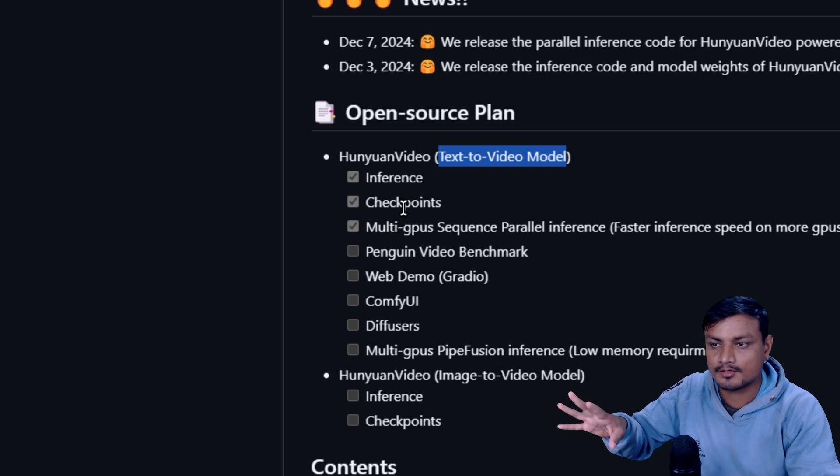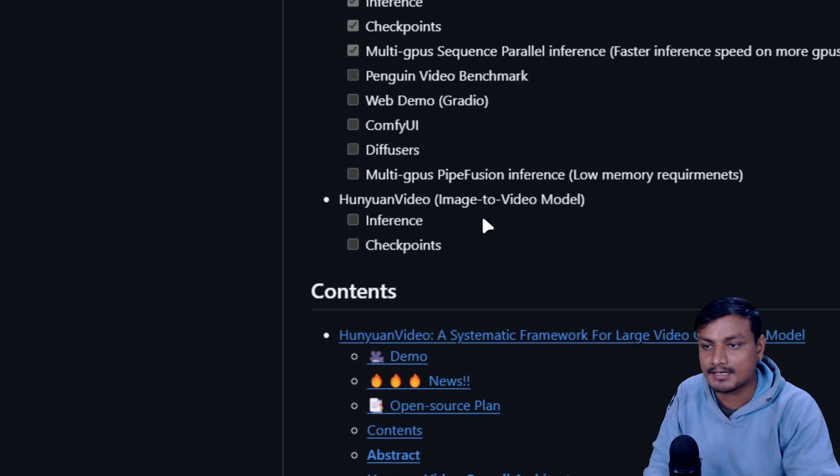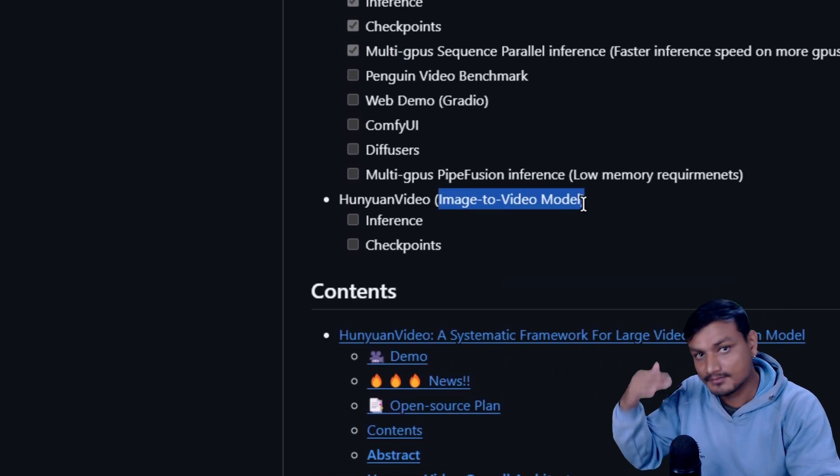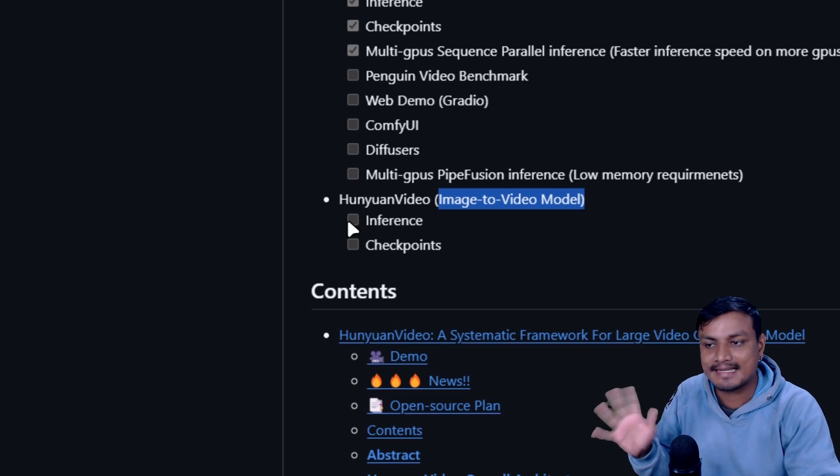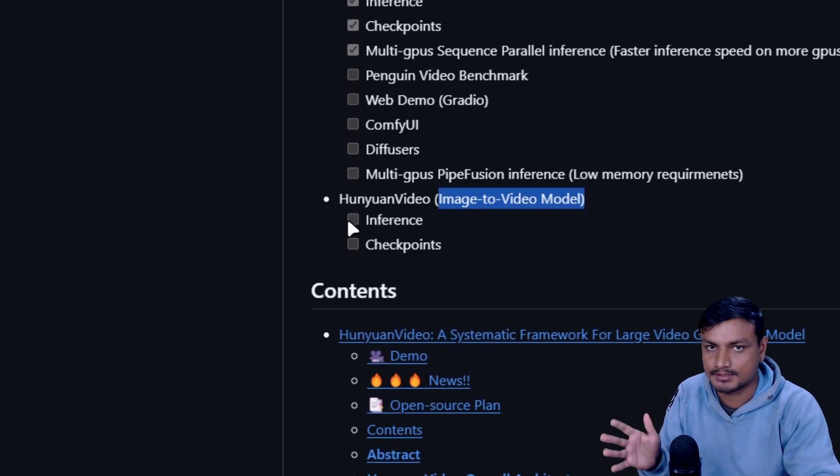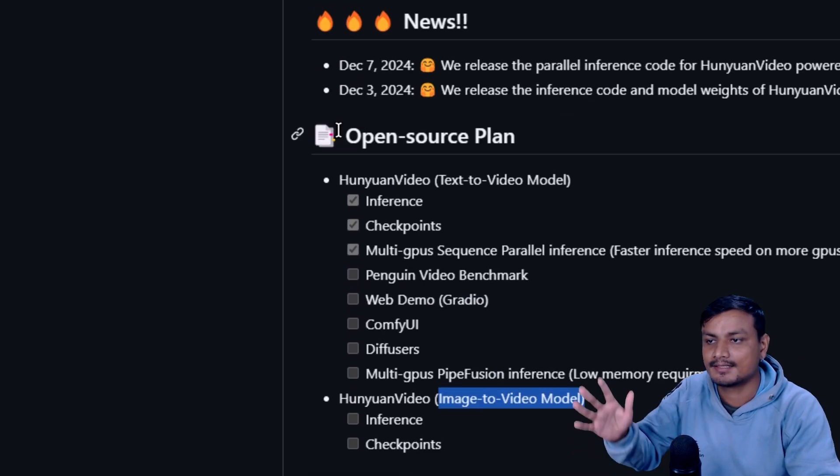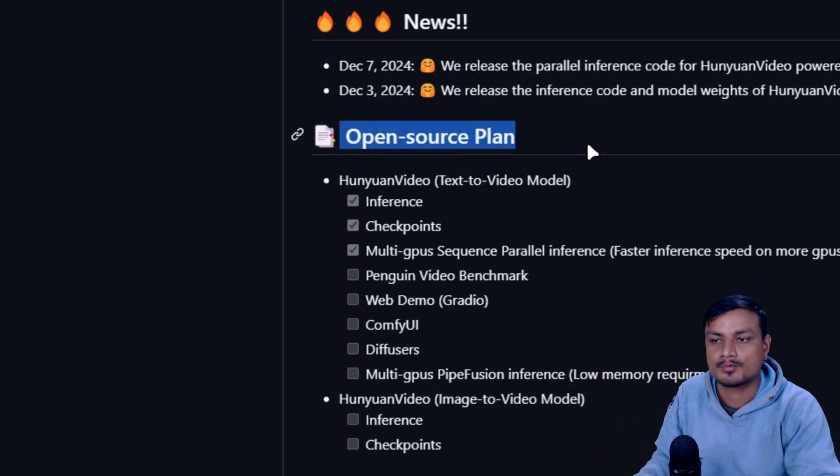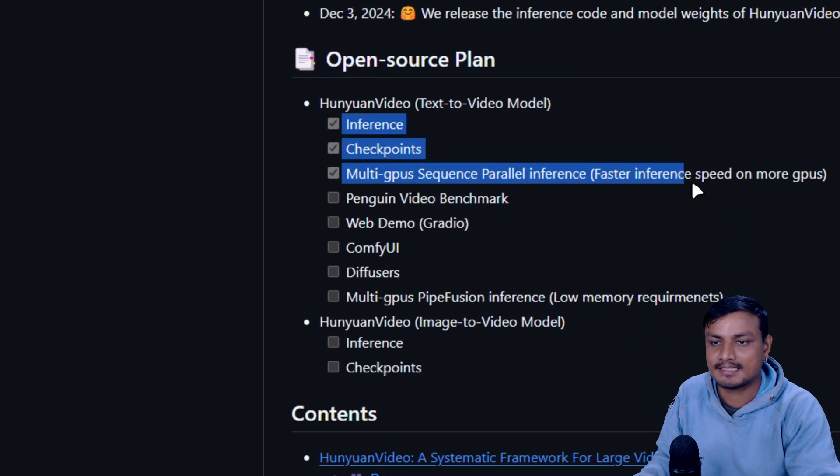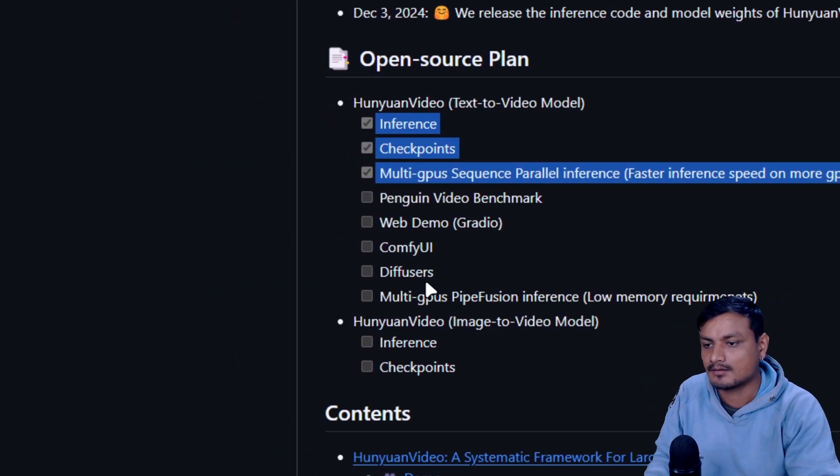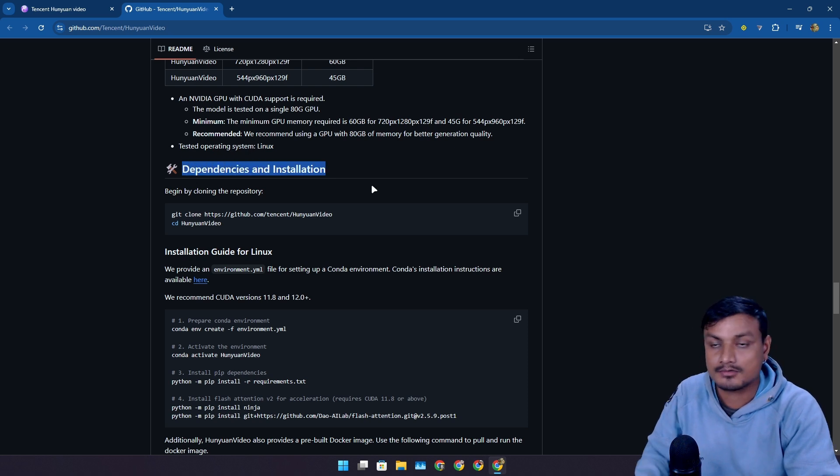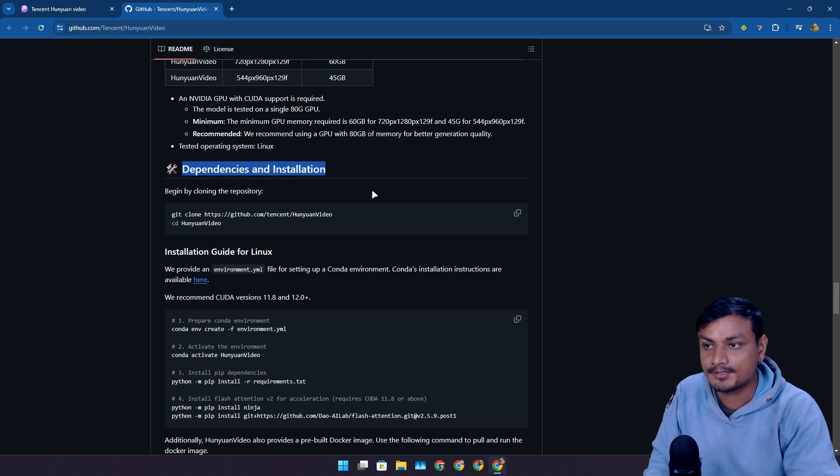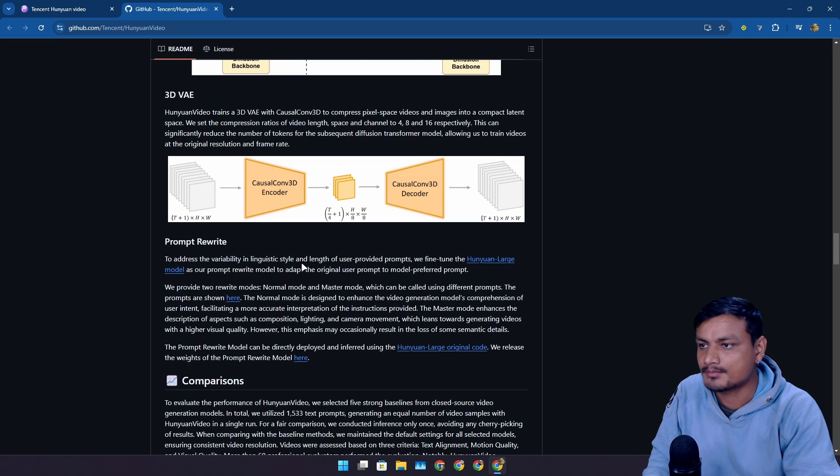Some things are already open source, like the checkpoints and whatnot. Now there is the image to video model which is a different model, and that thing is not open sourced yet. You can see the open source plan and these many things are open source already. You can actually already install this locally if you want to try this locally. Make sure that you have a powerful GPU.